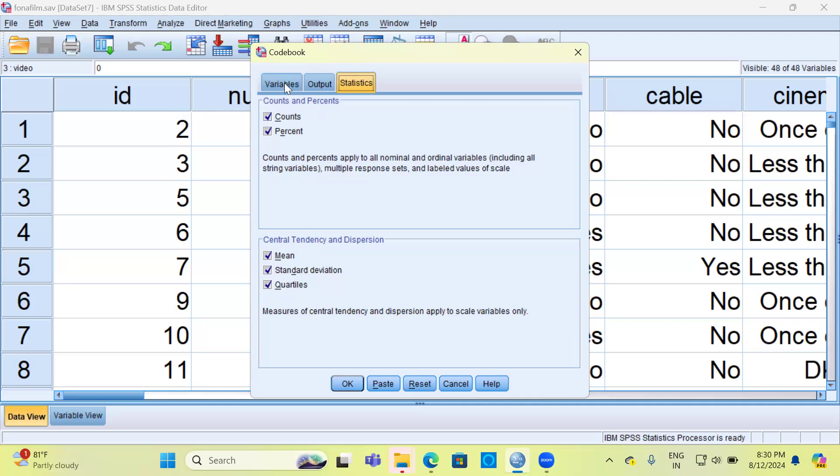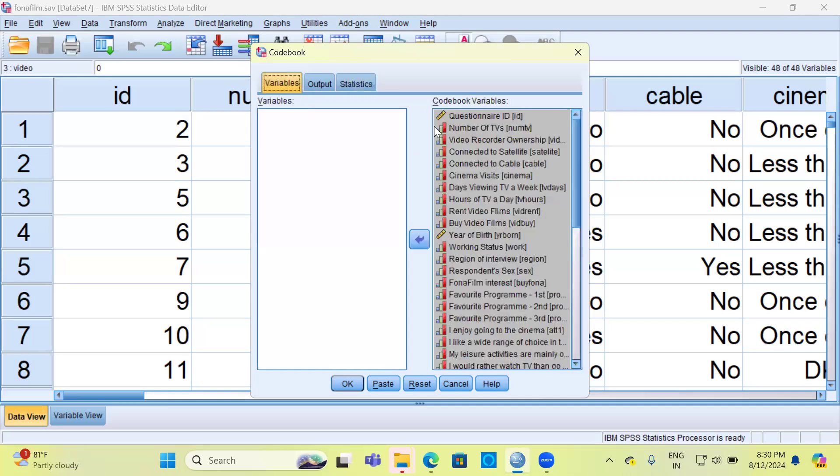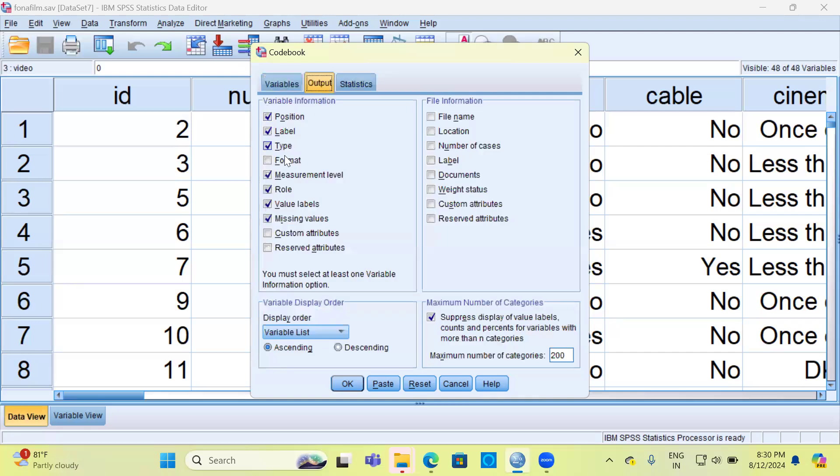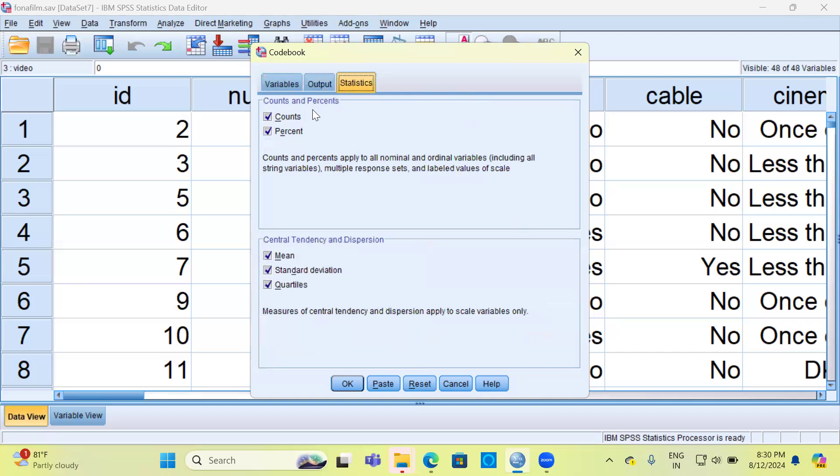So once you have made these selections, let me go through these options once again. You have to just select the variables, select all the options that you need under the output section, and look at statistics and hit the OK button.